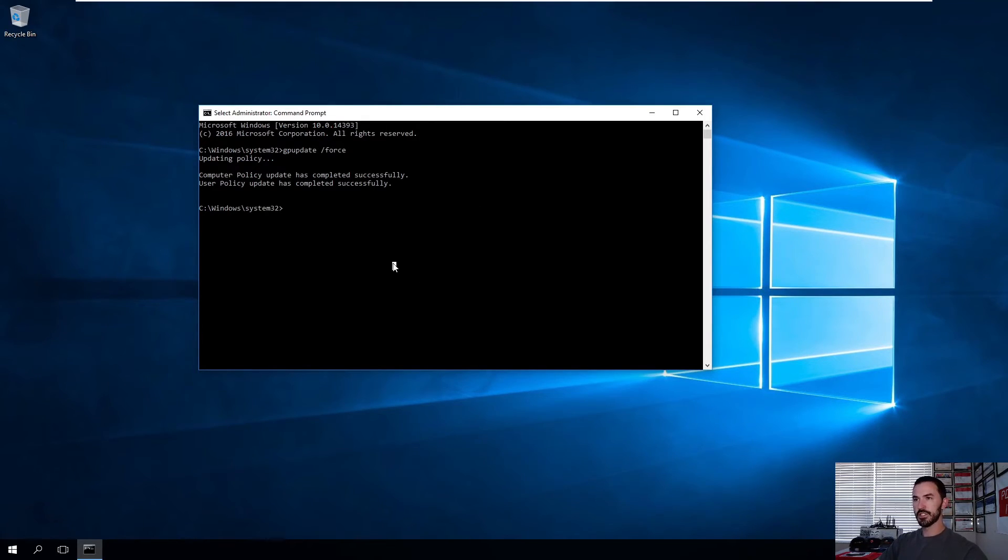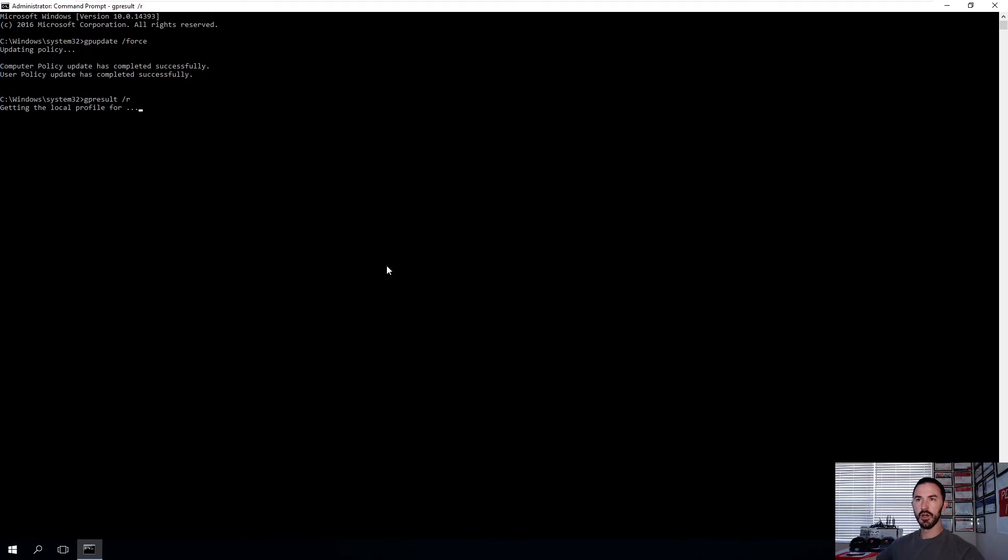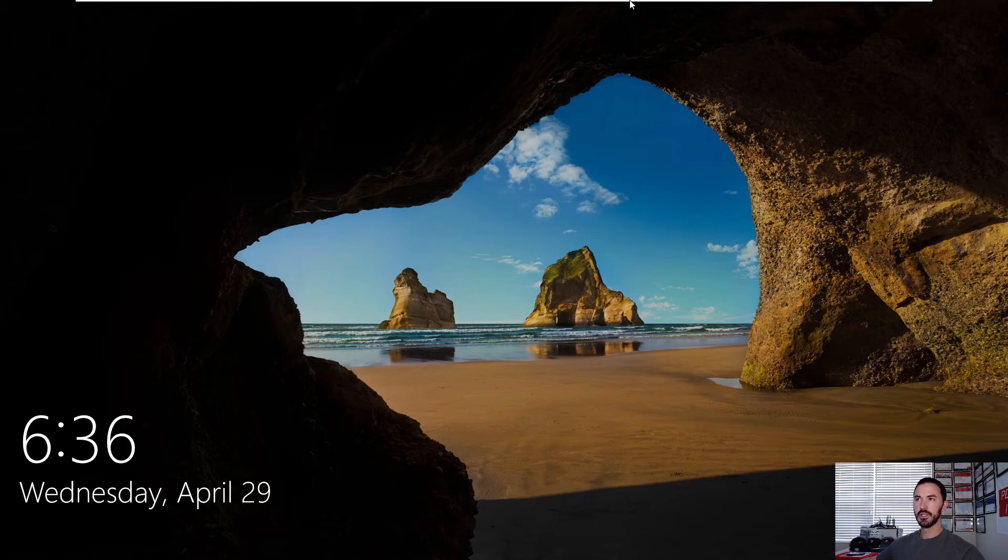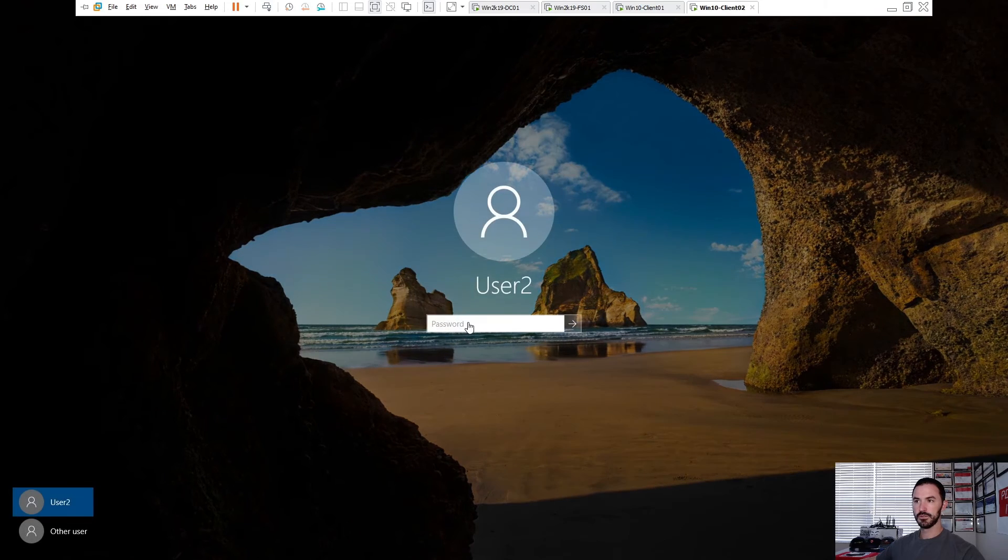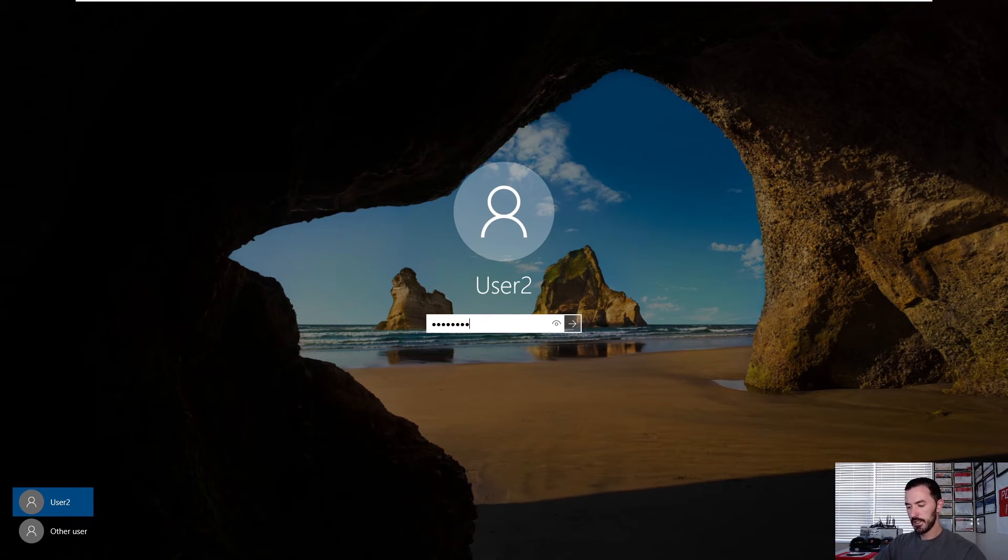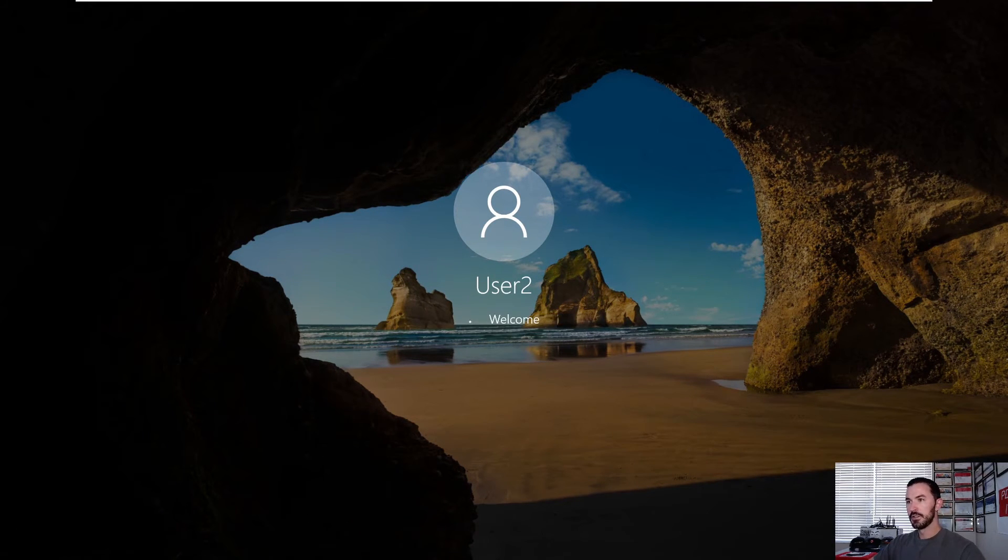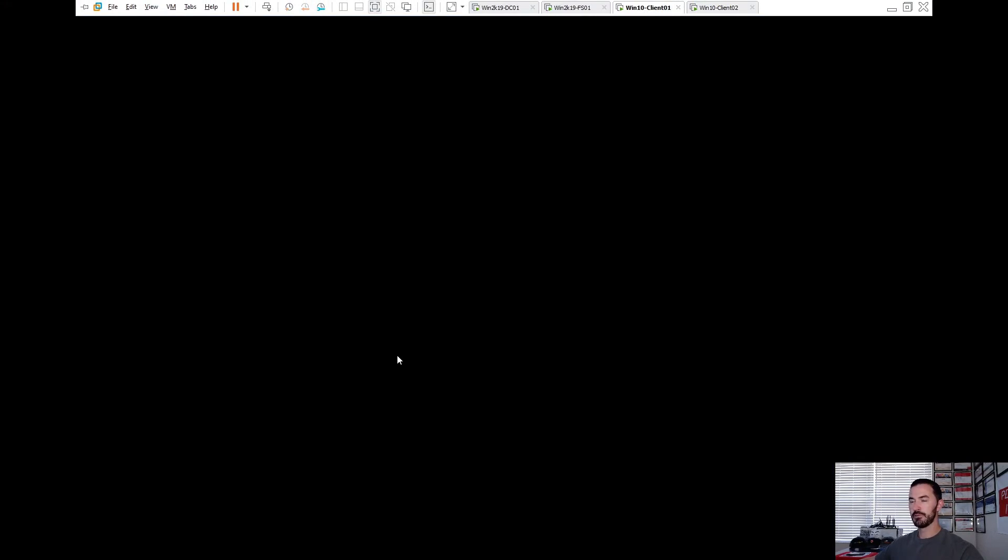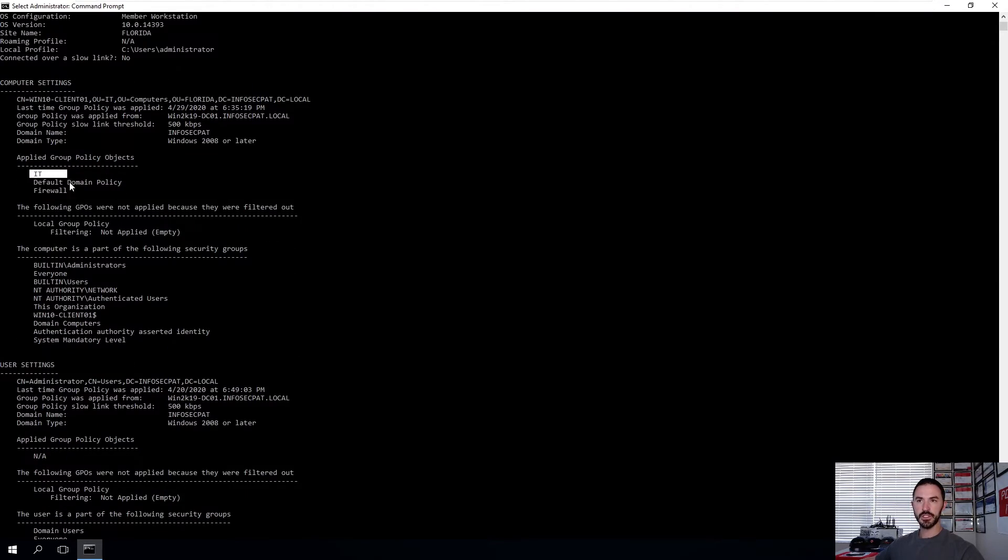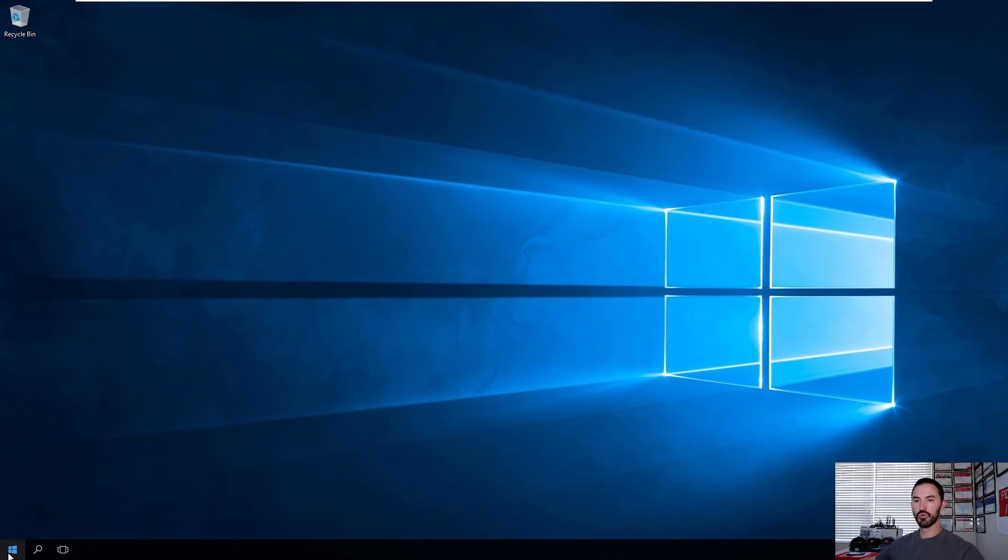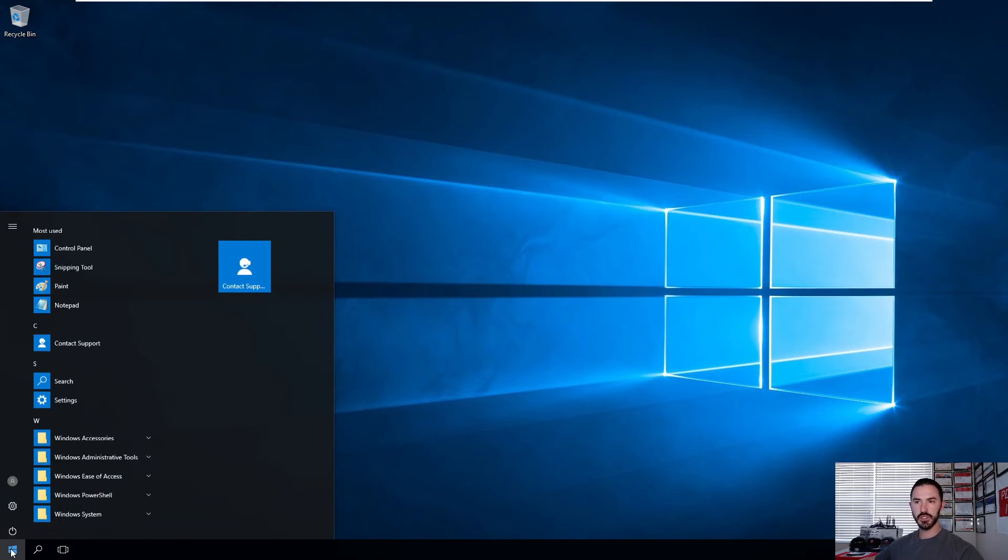So now we're going to do a GP result space slash R to see, make sure IT is running the group policy on this machine. Because this is PC1 and PC1 is myself. Let me log back into Star's machine. So IT. Here it is. You can see it right there. So IT is good. So now what we're going to do quickly, we'll reboot this. And let's go back to PC2 where Star's machine is up.